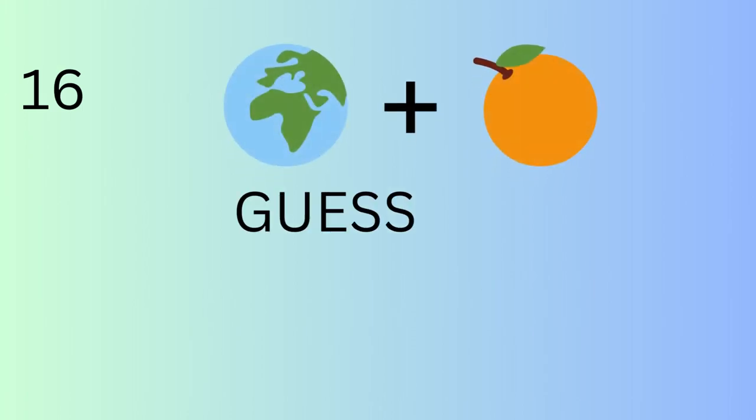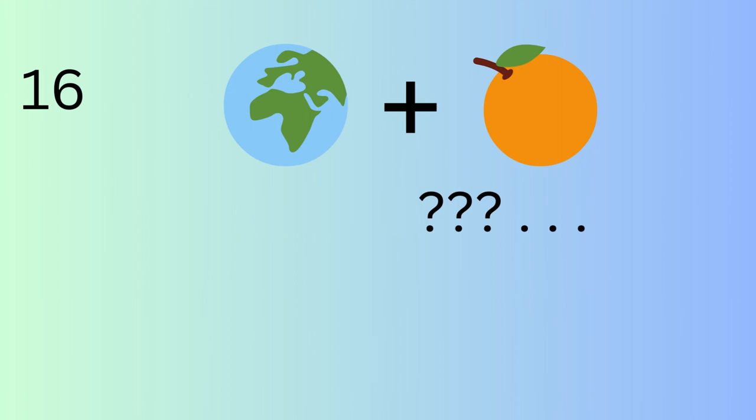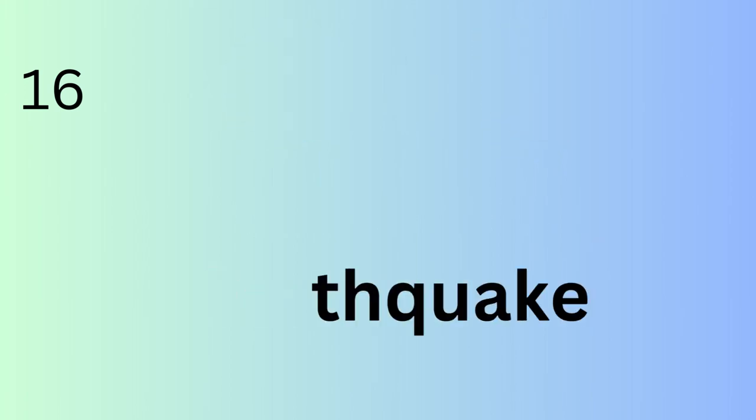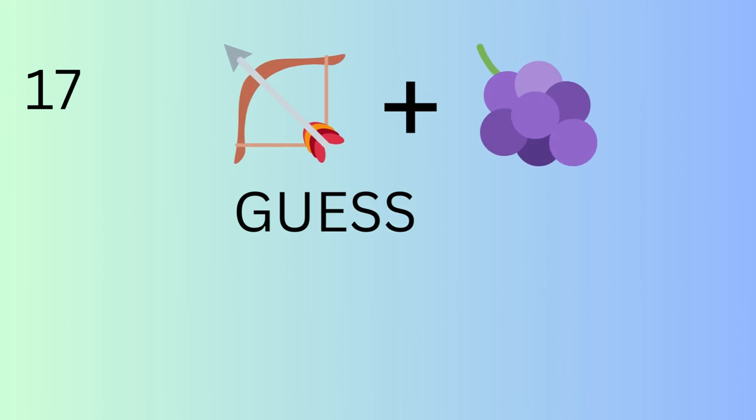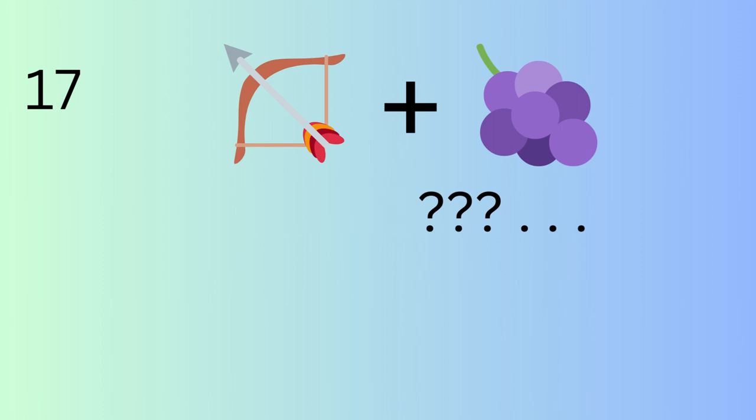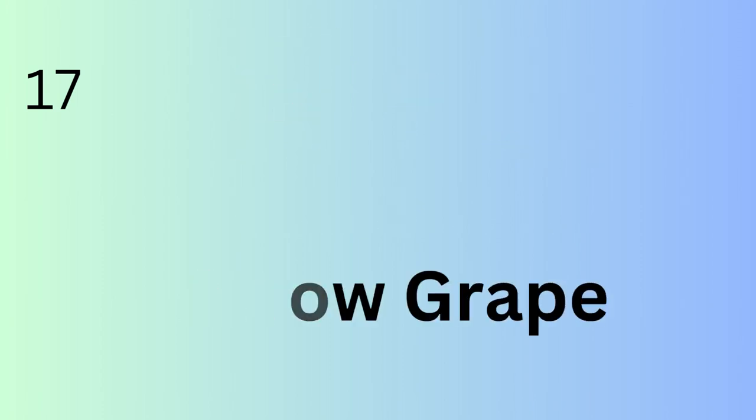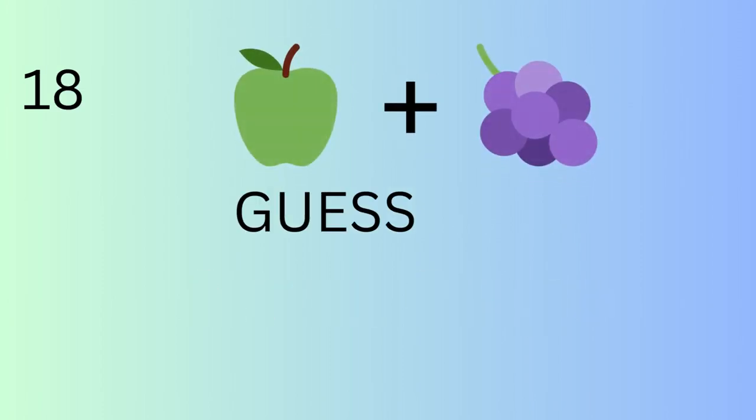A geological event with a citrus twist. A fruity projectile. A blend of two fruits.